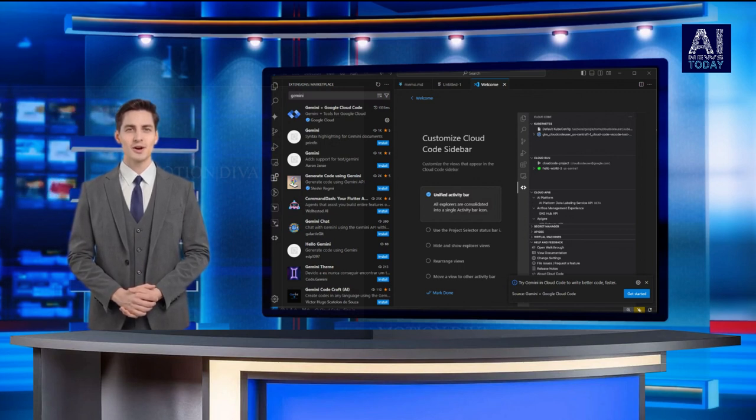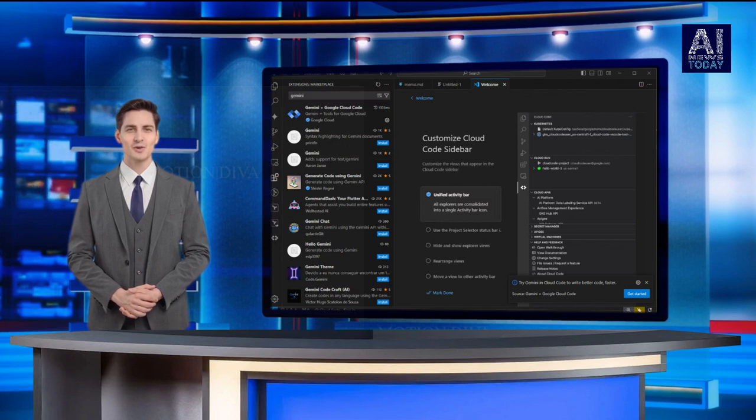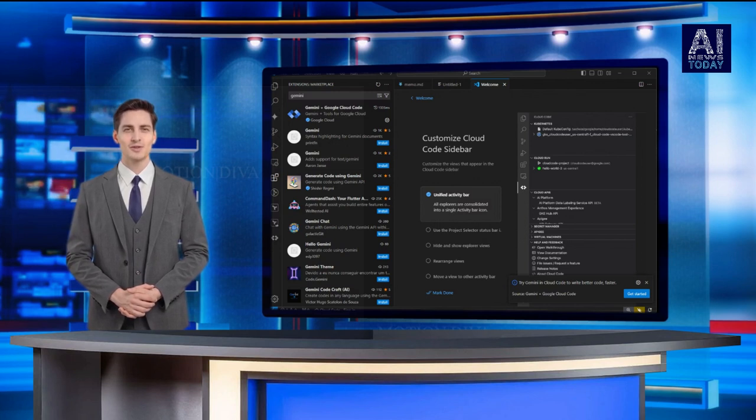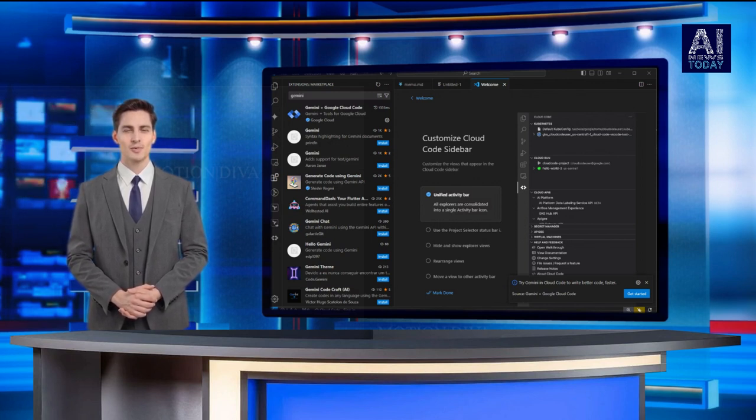So, essentially, Code Assist is not just a new name, but it's also a significant upgrade from what was previously offered.